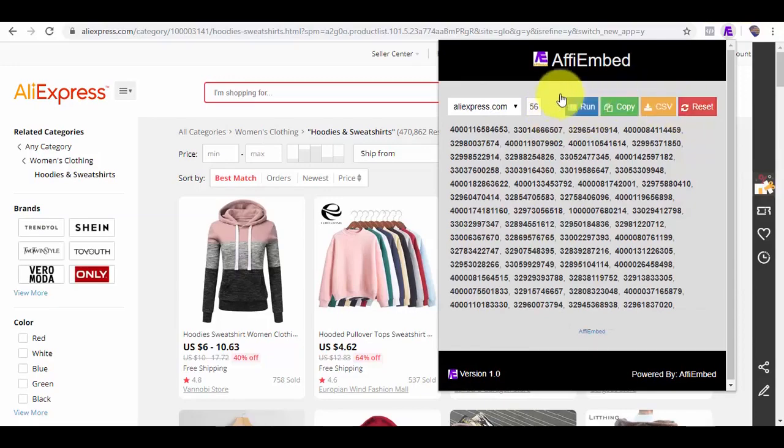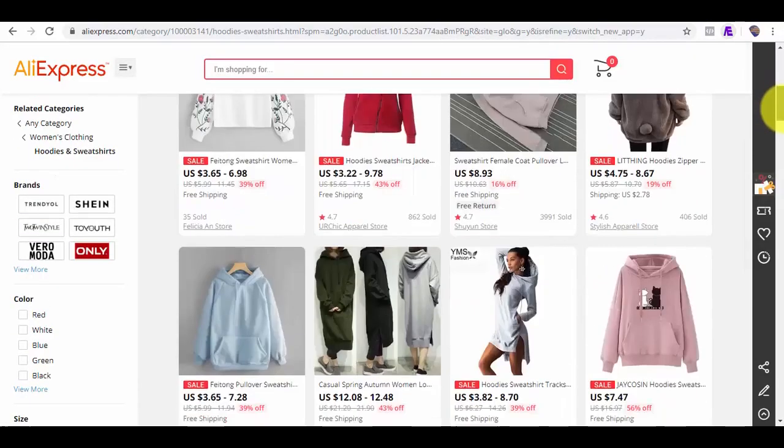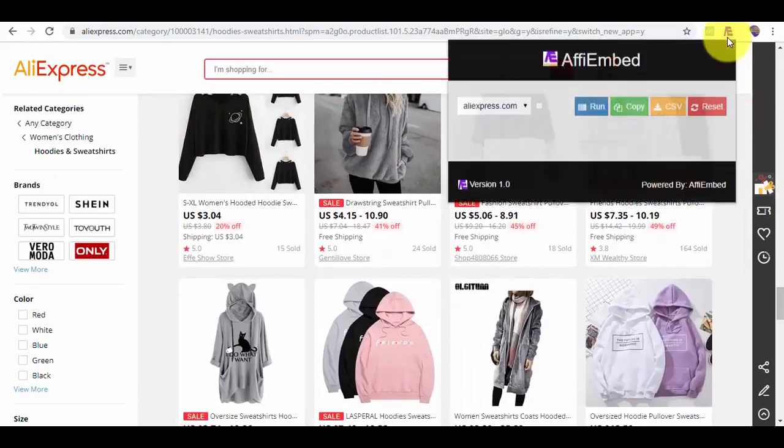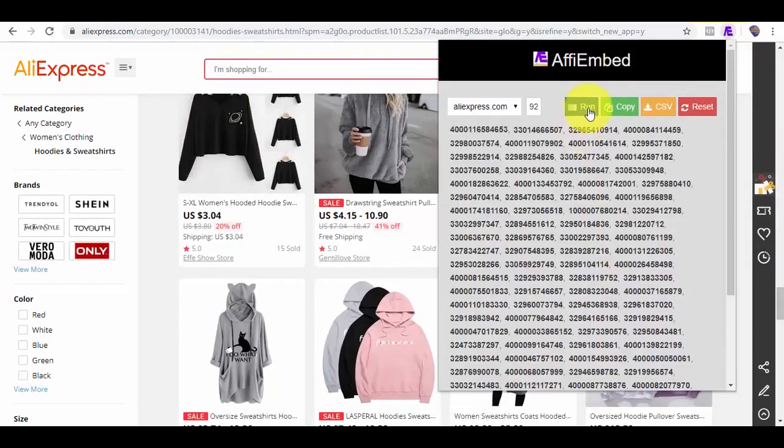If I also want more, I'll scroll down and click on Run again. The further down I scroll, the more products I can fetch.